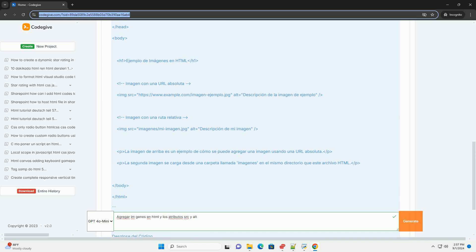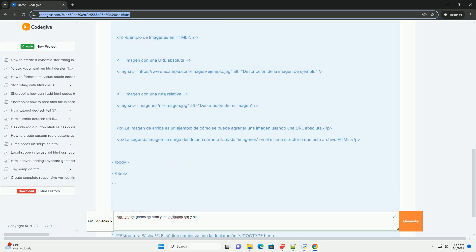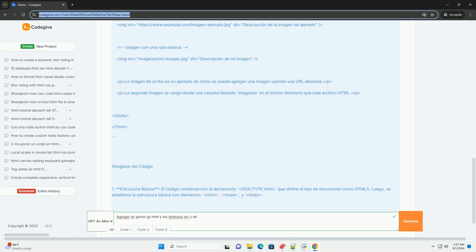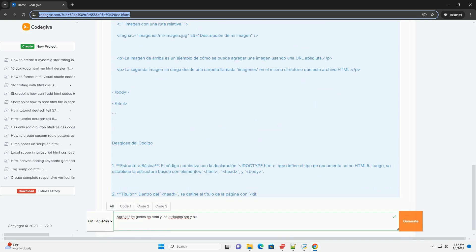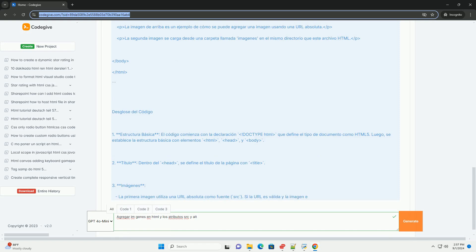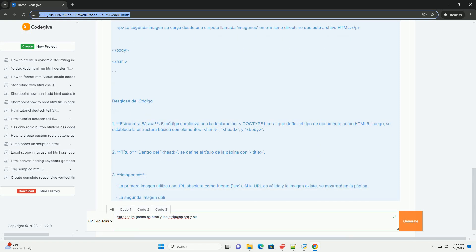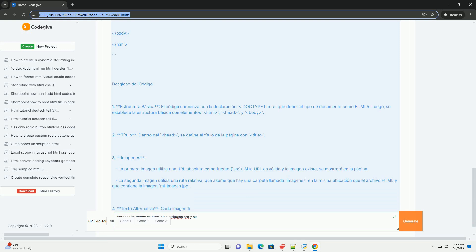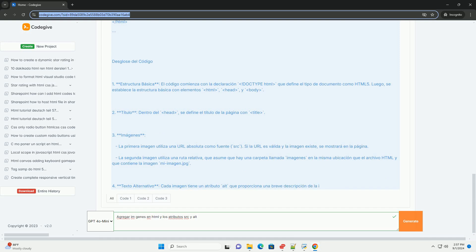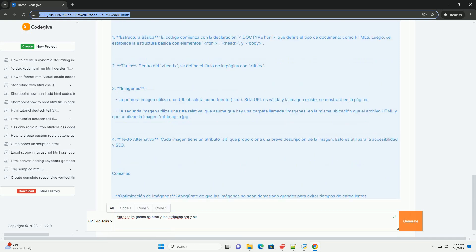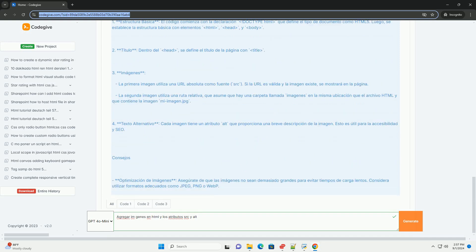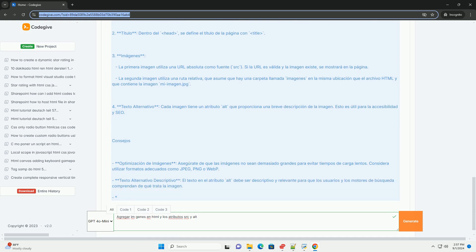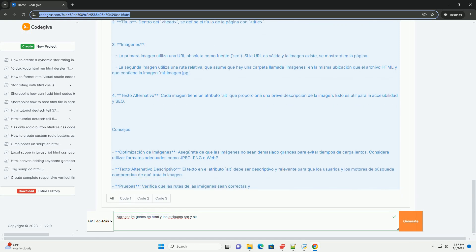Dos atributos esenciales de esta etiqueta son src y alt. El atributo src especifica la ruta o URL de la imagen que se debe mostrar, permitiendo que el navegador localice y cargue el archivo gráfico. Por otro lado,